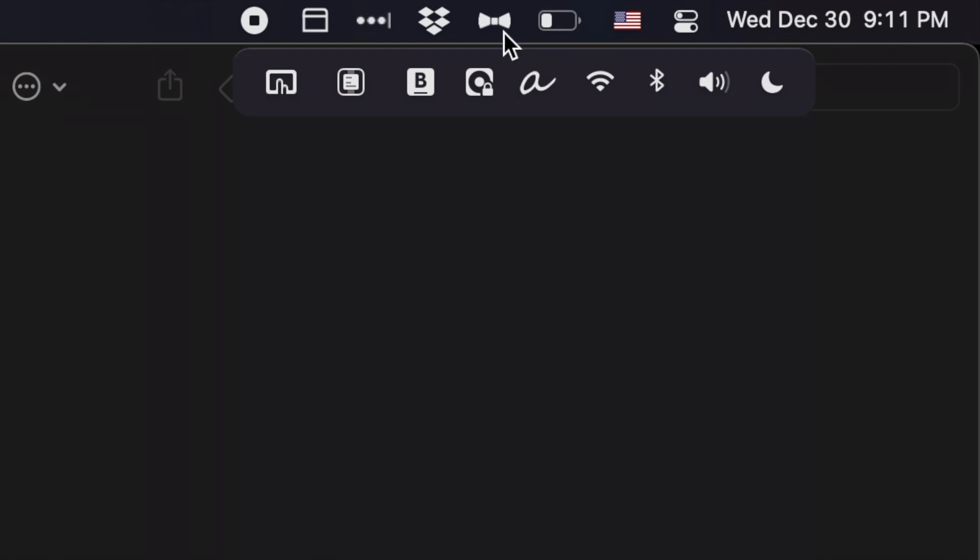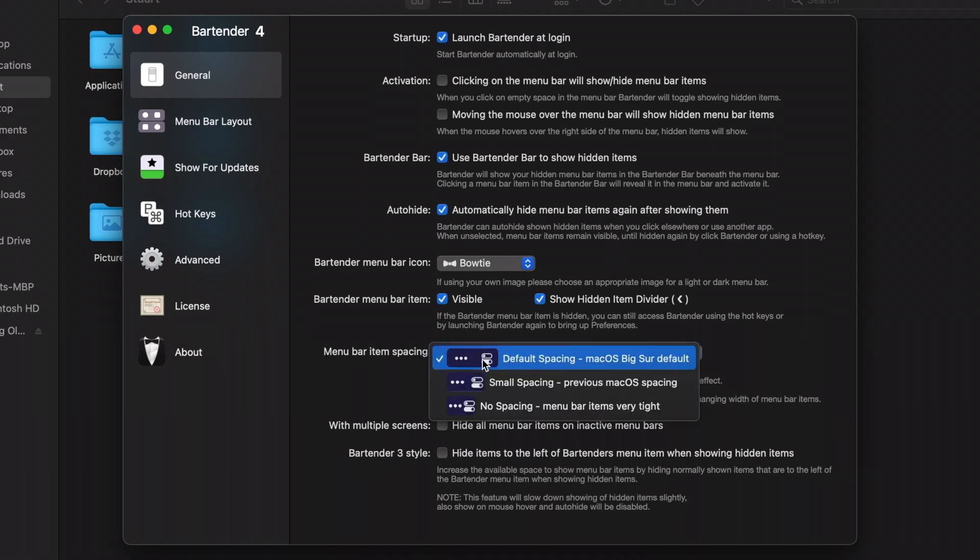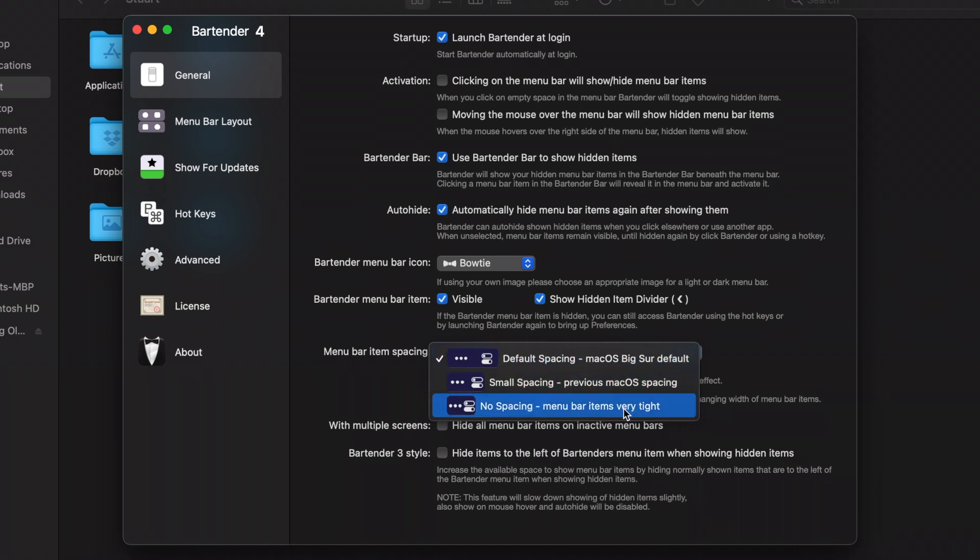But if you're using Bartender 4 on Big Sur, you can also use it to change the spacing of your menu bar items. Just open up preferences, and toward the bottom of the general tab, you'll see the menu bar item spacing. You have default, which is Big Sur's own spacing, small, which is the traditional macOS spacing, and then no spacing if you want it really tight and really close together.